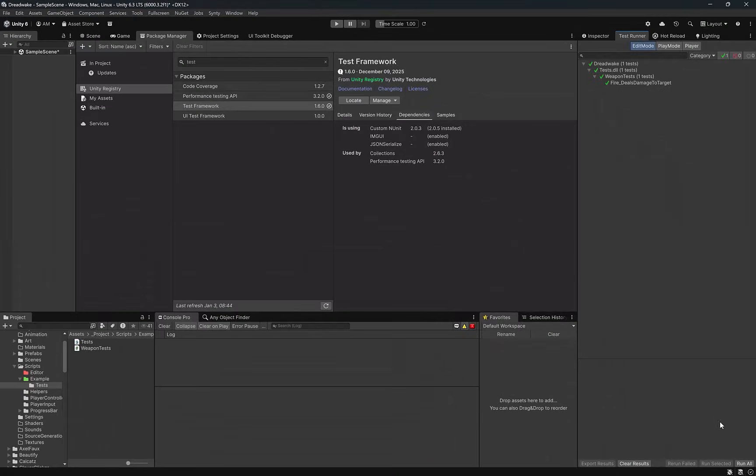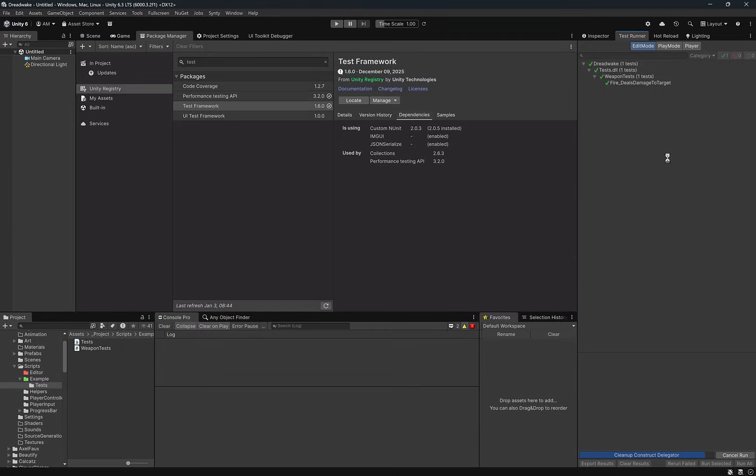Now we need to update our test. Since WeaponLogic depends on a config we can create one in memory and assign the damage value directly. We pass that config into WeaponLogic exactly the same way the game does at runtime. The act and assert steps stay exactly the same. We're still testing behavior and now our values are flexible and easy to change. Always good to have a little sanity check. Let's run all tests again.